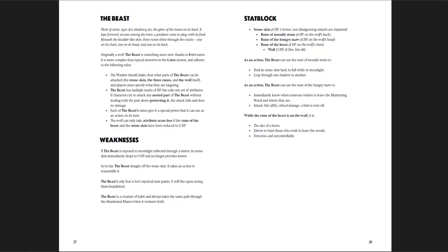And then there are some weaknesses. If the Beast is exposed to moonlight reflected through a mirror, its stone skin immediately drops to zero HP. In its lair, the Beast sloughs off the stone skin and takes an action to reassemble. The Beast only fears Ivo's mystical rune paints. It will flee upon seeing them brandished. So there are some weaknesses, things you can learn about it.